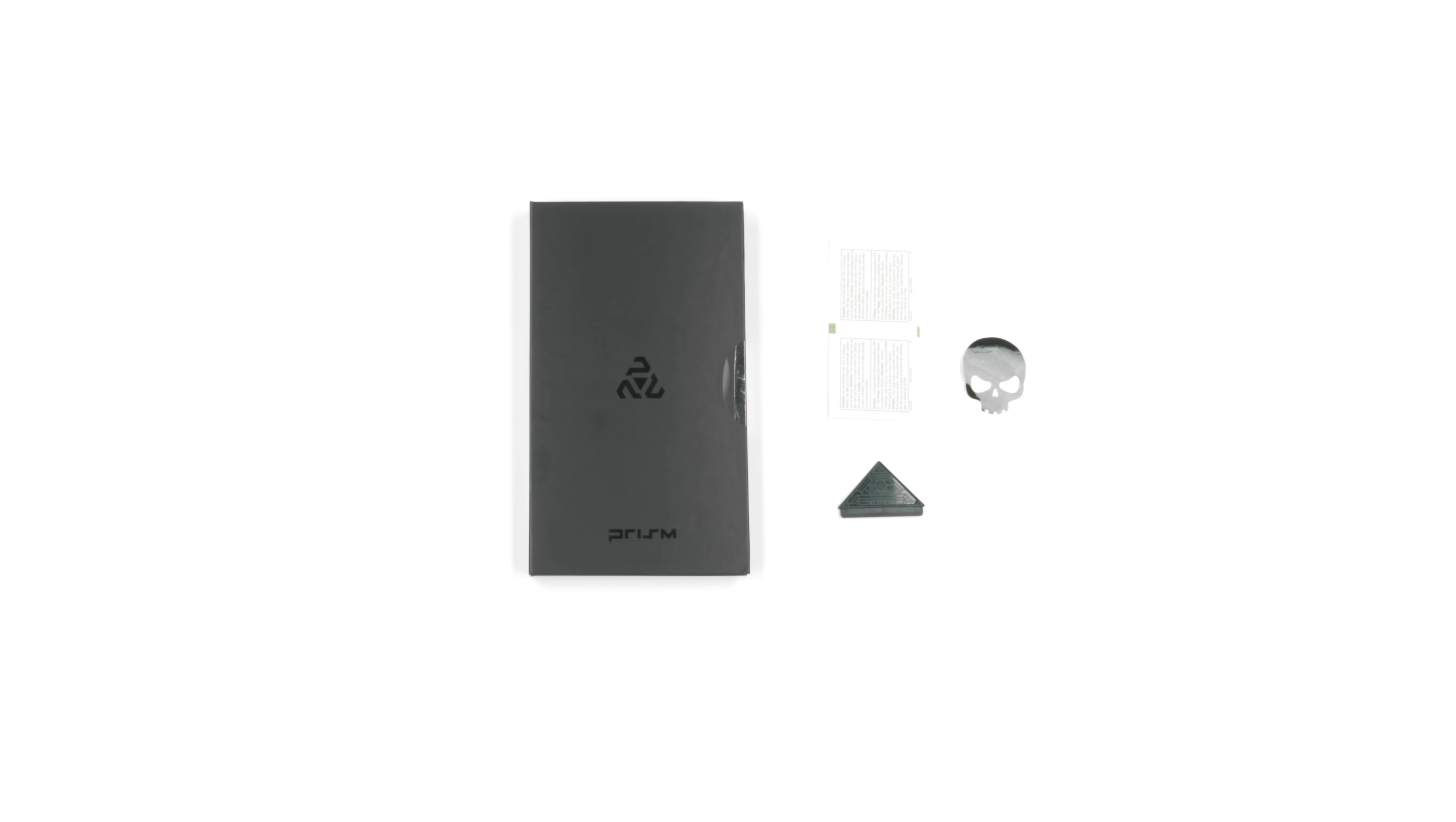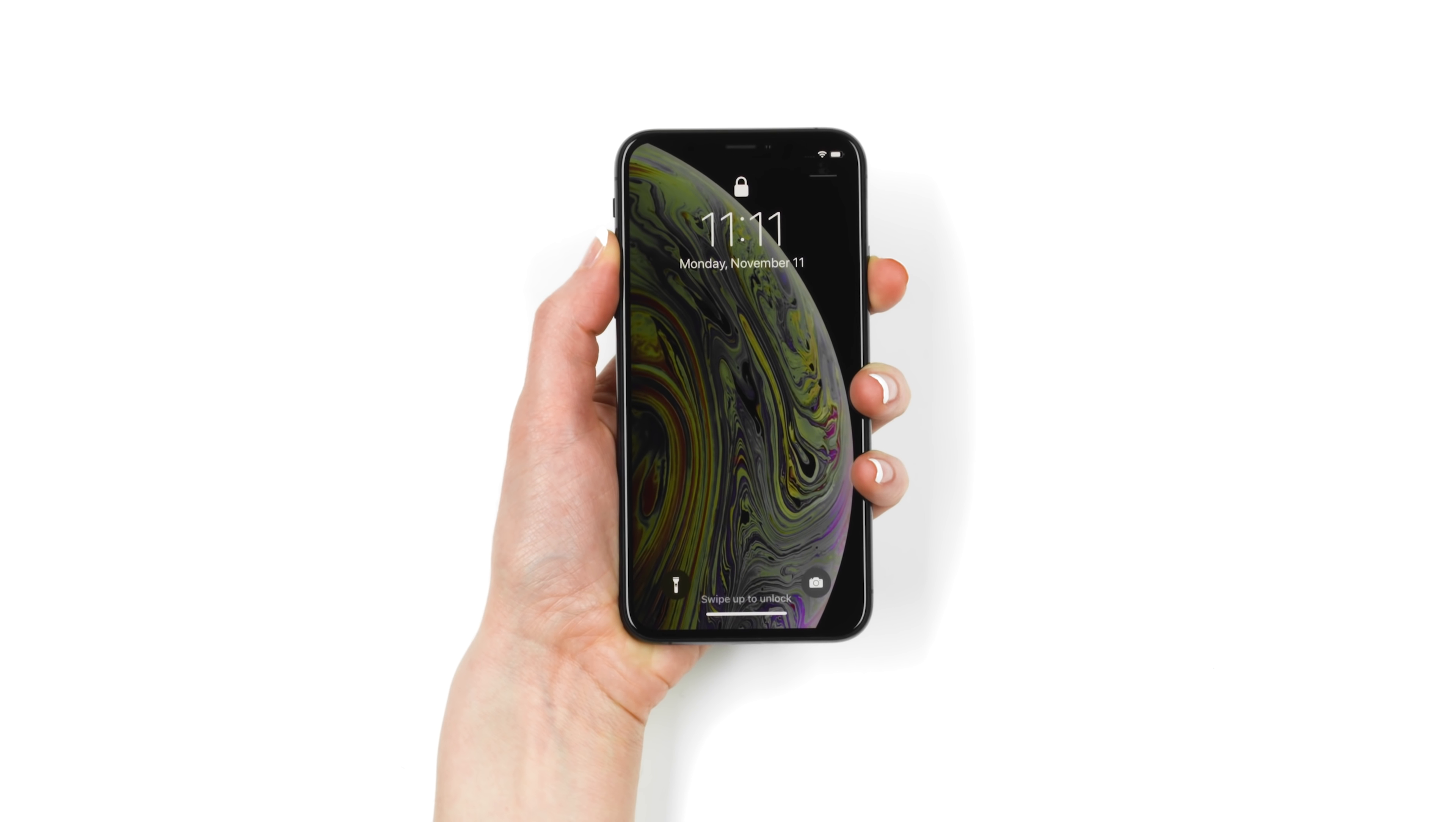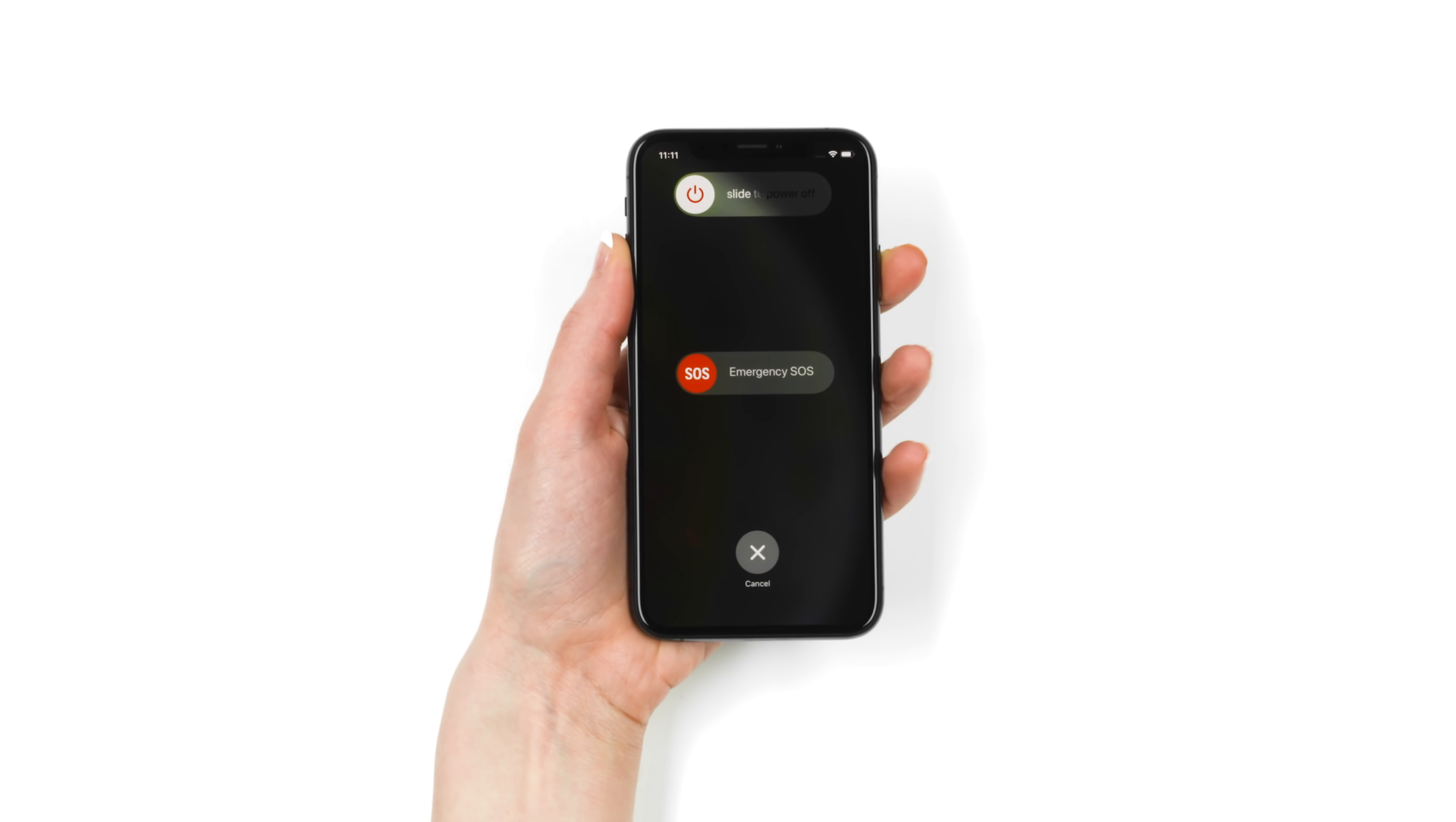Now that we have everything set, let's get started. First, turn off your device. It's easiest to install the prism without the screen distracting you.